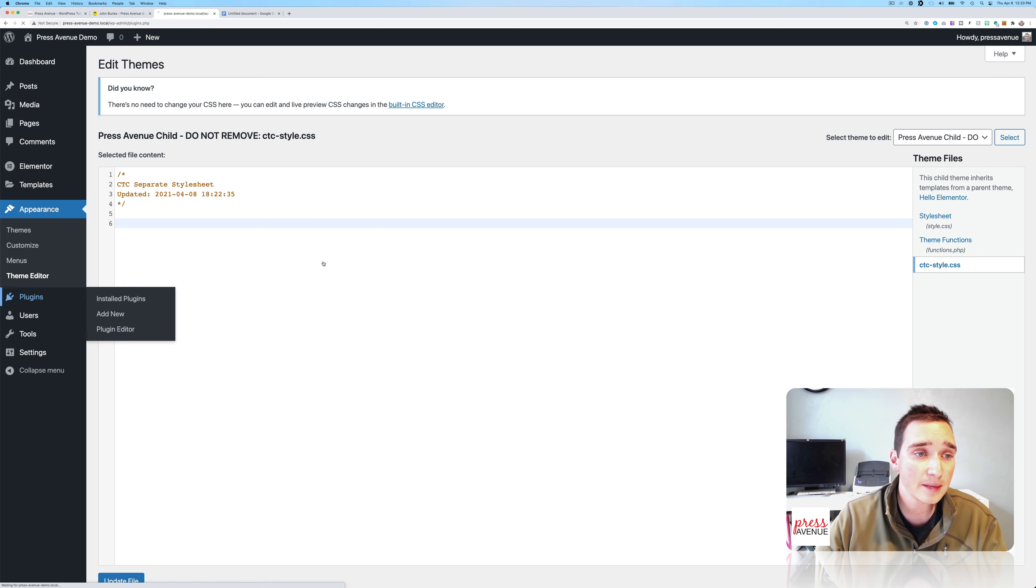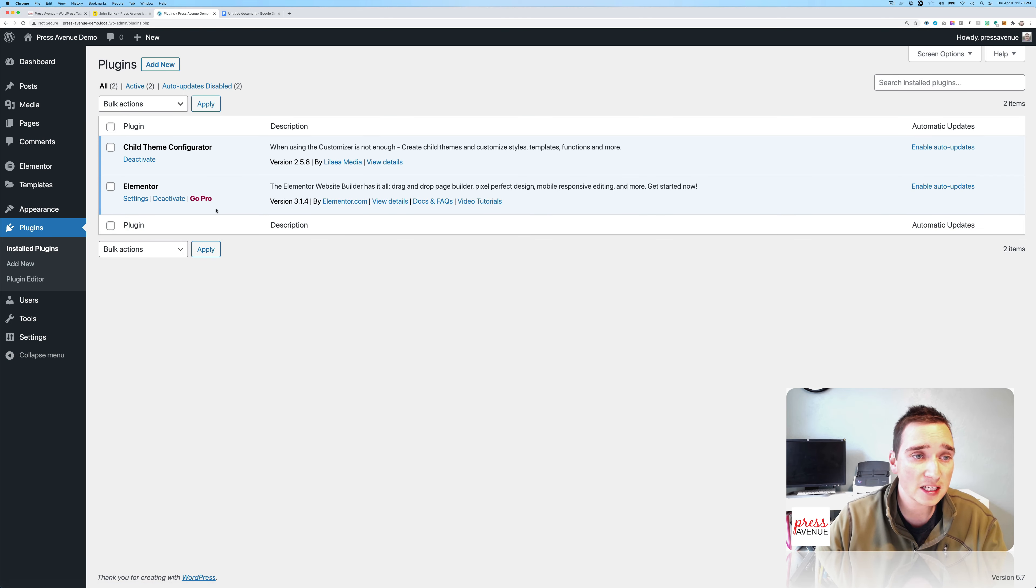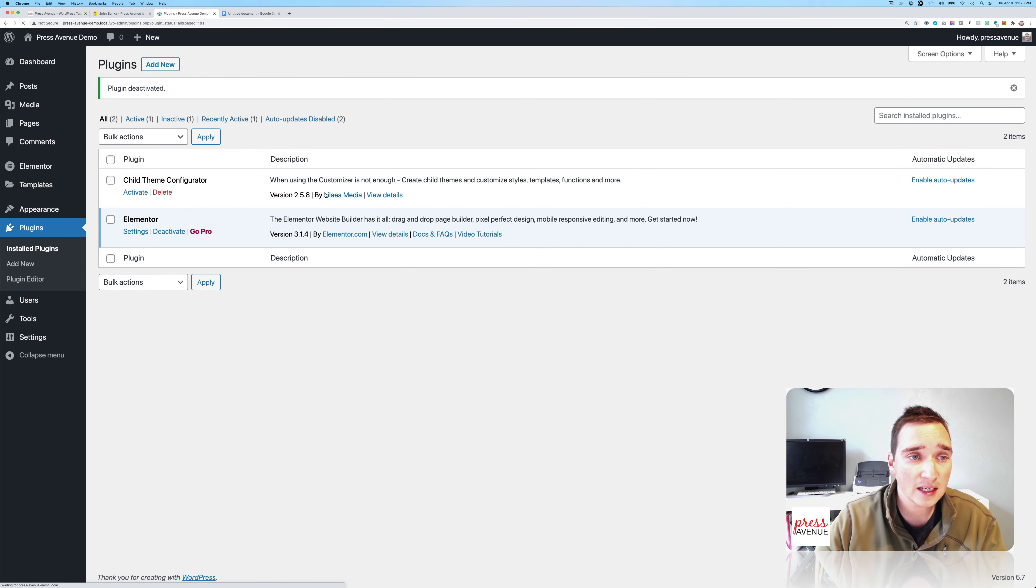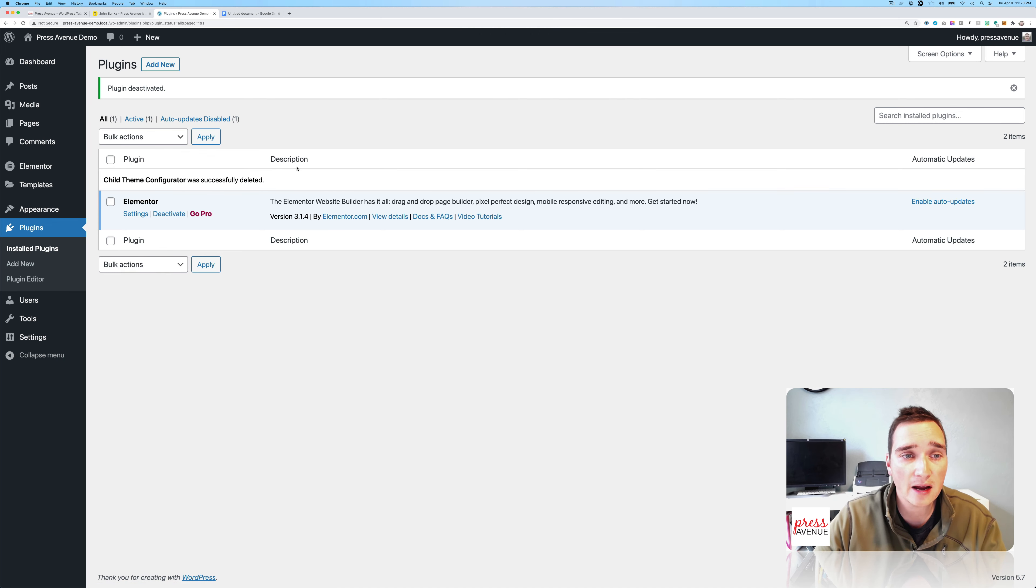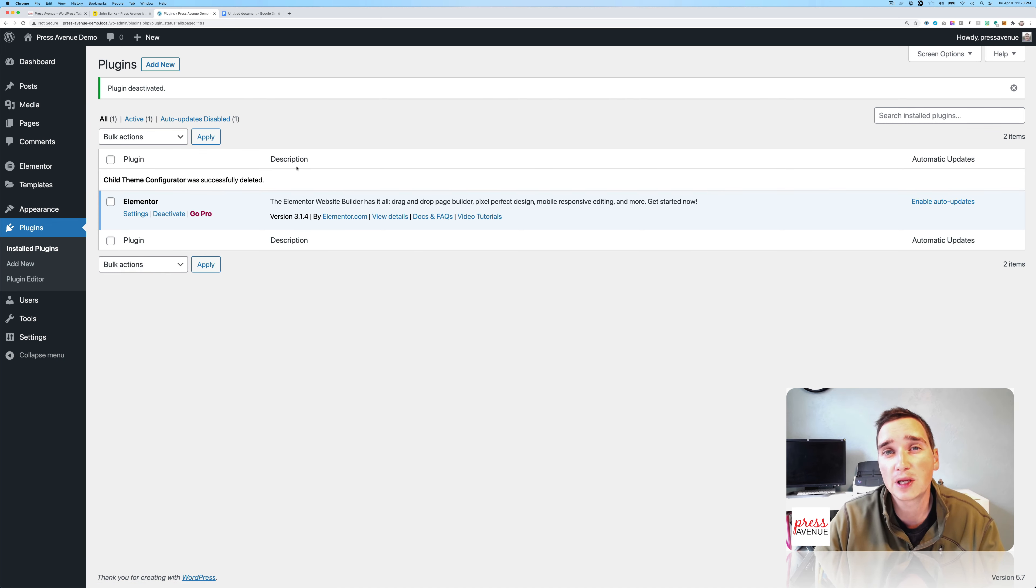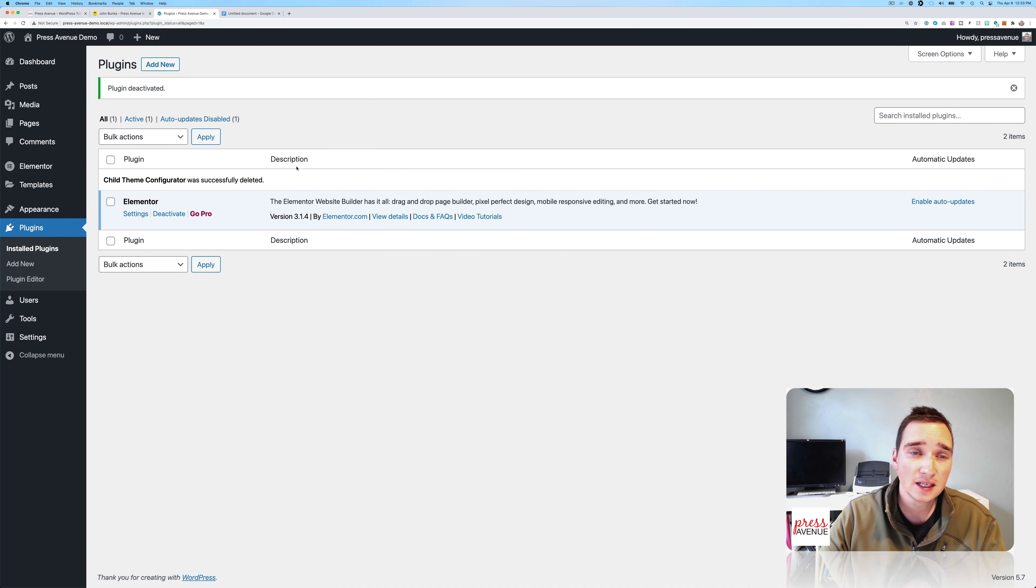And the last step I do is I come back to Plugins. I deactivate and I get rid of this because there's no reason to have this plugin again. It really is a tool to get you in, get what you need and get out.